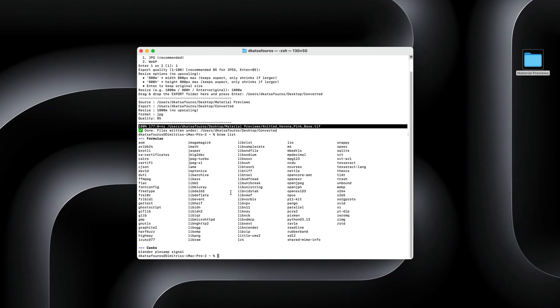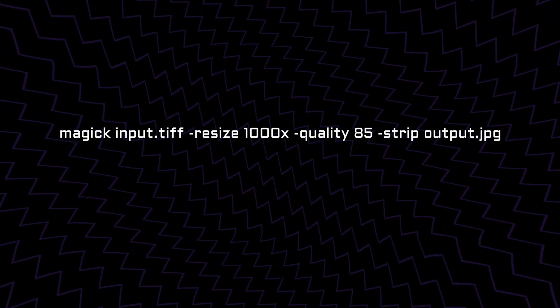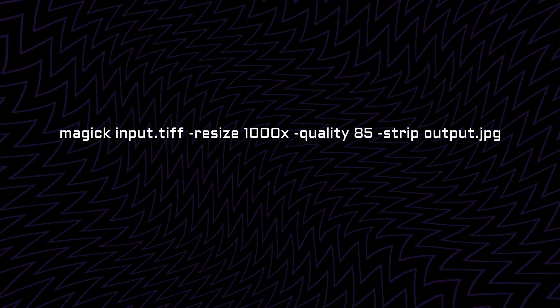ImageMagick is the application that actually does all the image conversion. And Parallel is the utility that lets us run multiple conversions at the same time. So technically, if you don't want to, you don't have to run a script — you can just call ImageMagick directly and do a conversion by typing a command like this one. The script just streamlines the process.